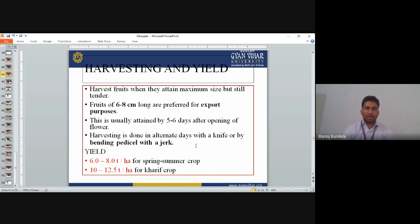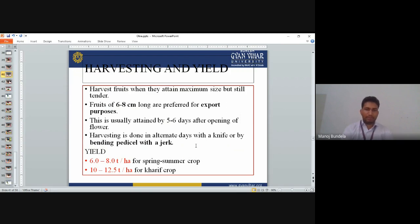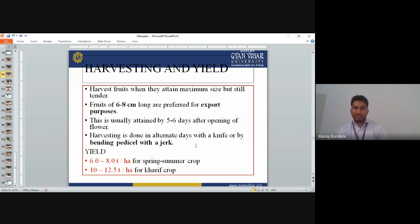Harvesting and yield: Harvest fruits when they attain maximum size but are still tender. Fruits of 6–8 cm long are preferred for export purposes. This stage is usually attained 5–6 days after flower opening. Harvesting is done on alternate days with a knife or by bending the pedicel with a jerk. Yield is 6–8 tonnes per hectare for spring-summer and 10–12.5 tonnes per hectare for Kharif. The seed rate is higher in spring-summer while production is lower; in Kharif, seed rate is lower and production is higher.